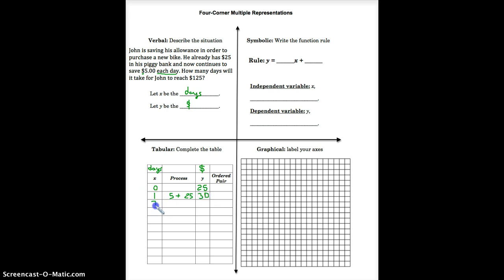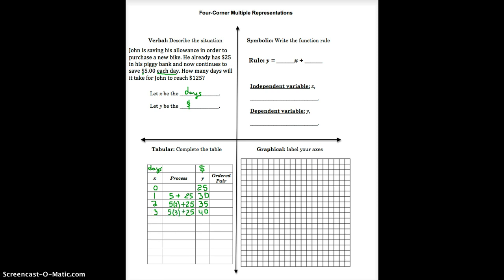On day 2, we take the $5 he saves each day, multiply it by 2, and add the $25 he already has in the bank. So: 5 times 2 plus 25 gives us $35. On day 3, John would have a total of $40.